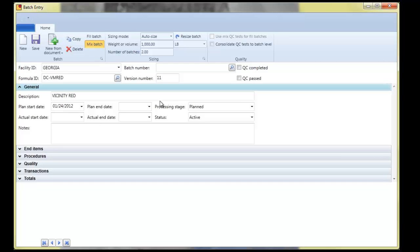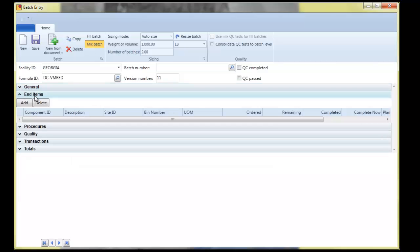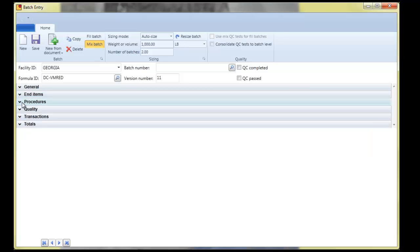Specifically, the General tab is where the dates are stored, but it's also where you release a planned batch, affirm it, and then Ops close it. The drop down for end items will allow you to enter any finished good that's being manufactured through this process.